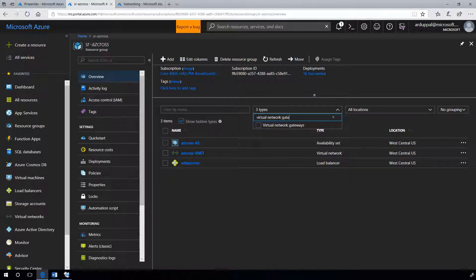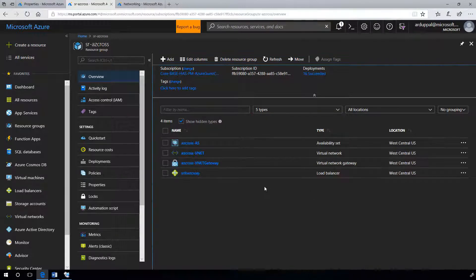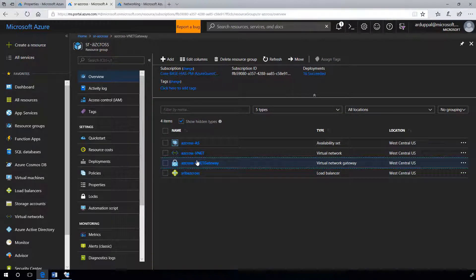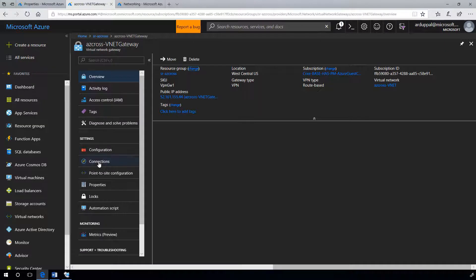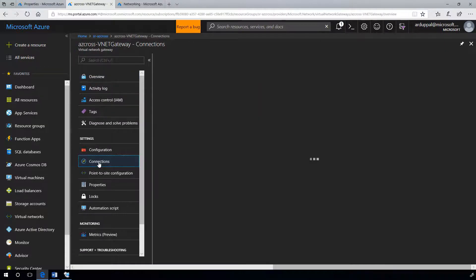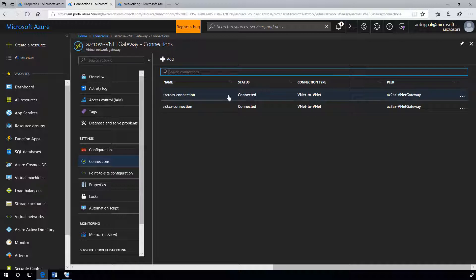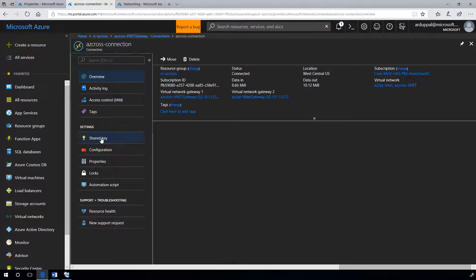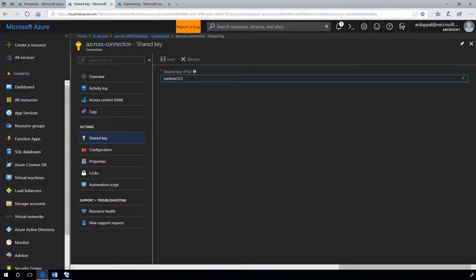Similarly, let's look at virtual network gateway in second region. Connections, from here create the az cross connection of vnet to vnet type with peer az to az vnet gateway. Here also you will see all the connections listed. Provide the same shared key contoso 1,2,3.